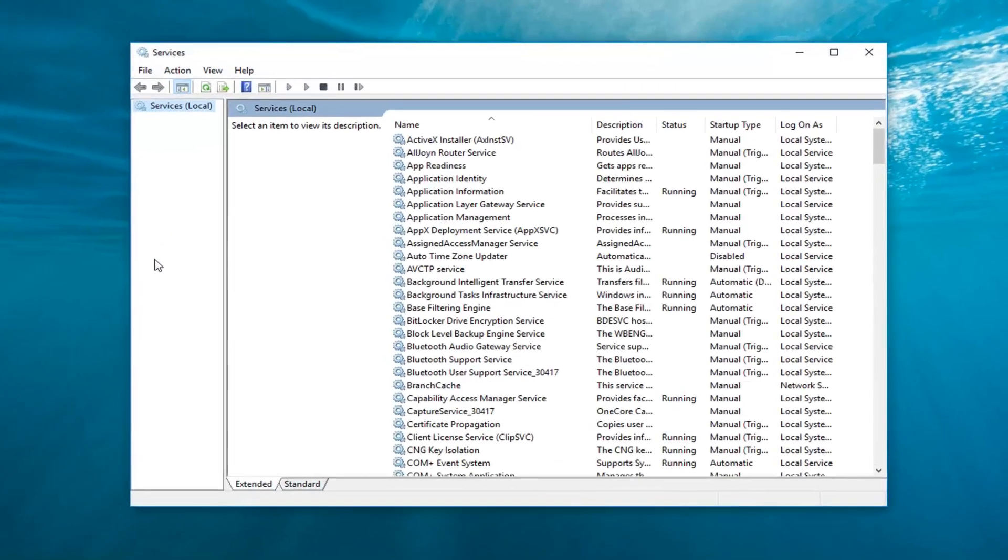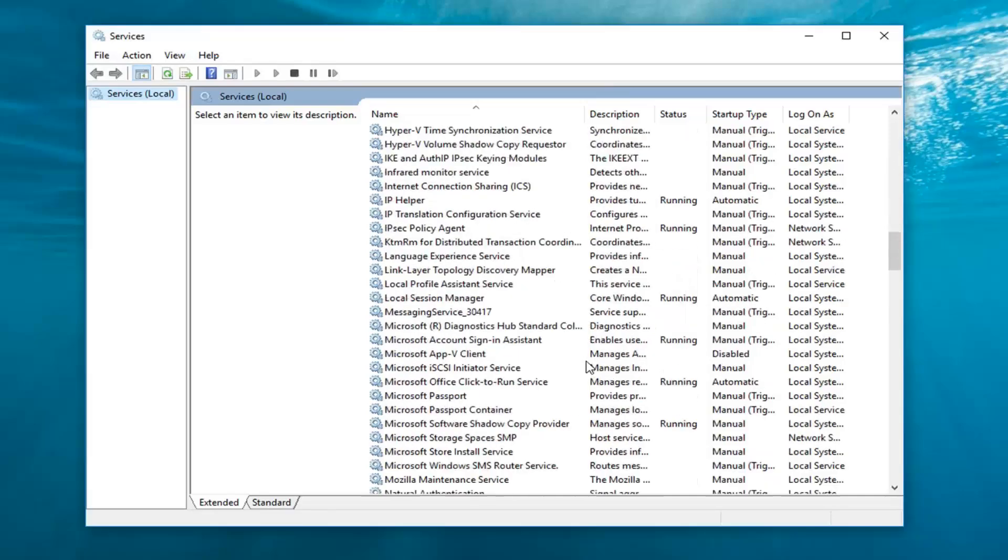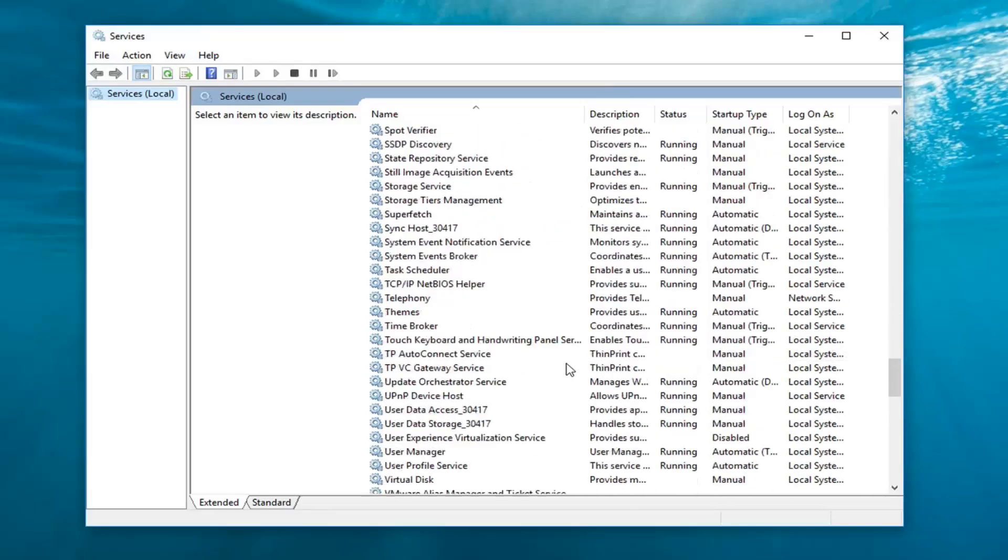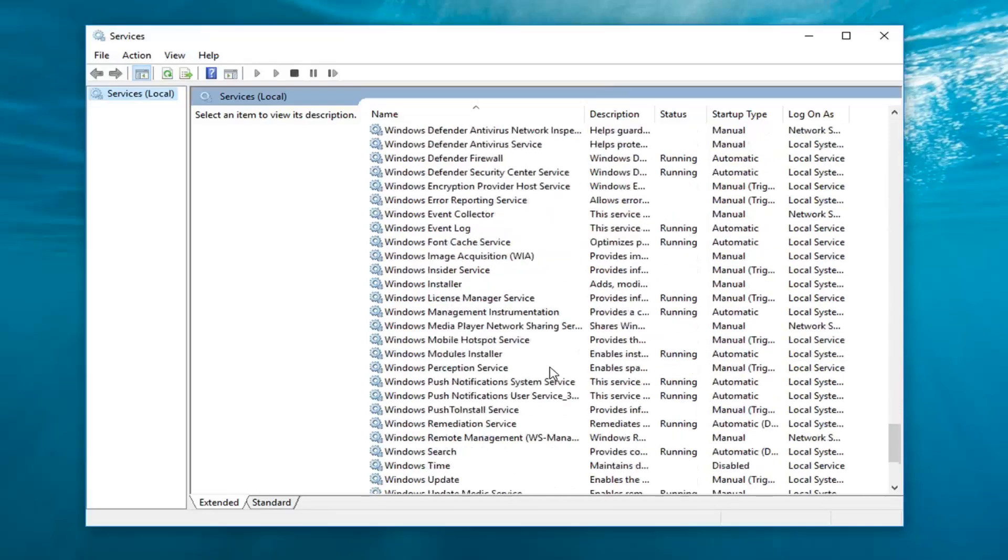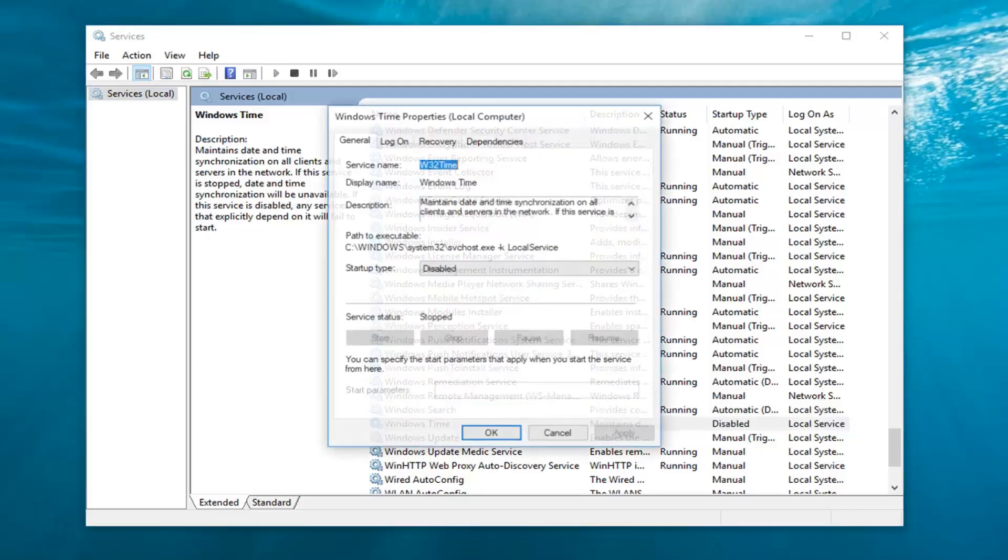Now you want to locate the Windows time service, so you're going to have to probably scroll down pretty far on this list here. Locate Windows time, double click on it.